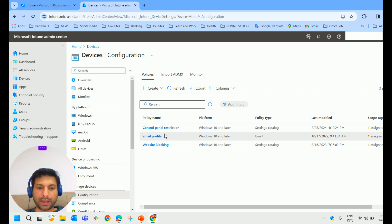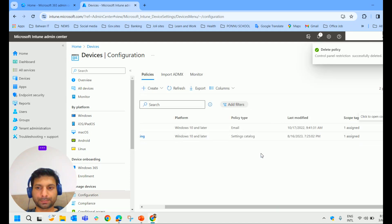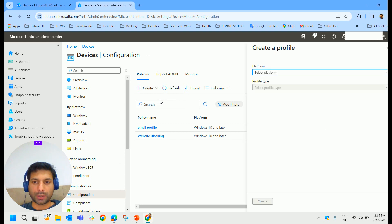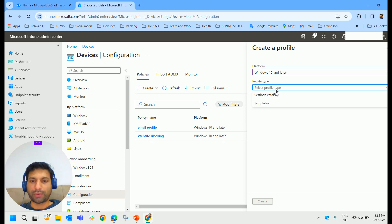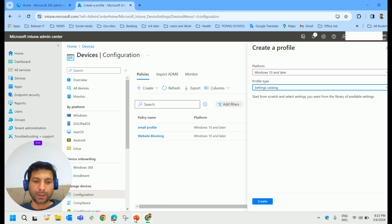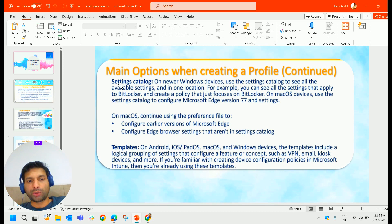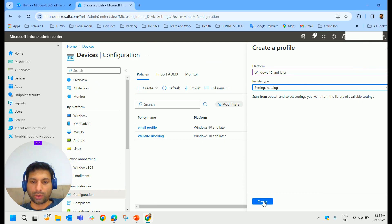I've already created one, so I'll delete it and create it again. Click Create, then New Policy. Select the platform as Windows 10 and later, and for Profile Type select Settings Catalog. The difference: Templates provide a logical grouping of settings, while Settings Catalog gives you all available settings in one location. Select Settings Catalog and click Create.